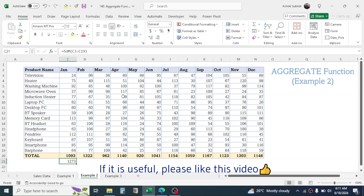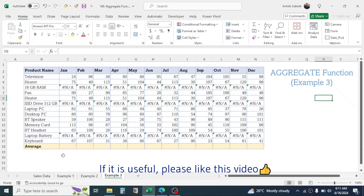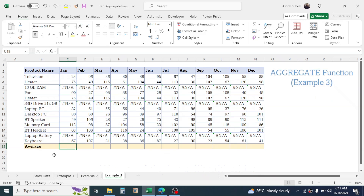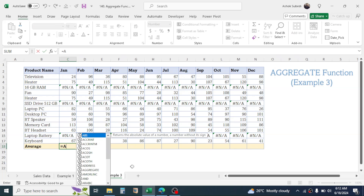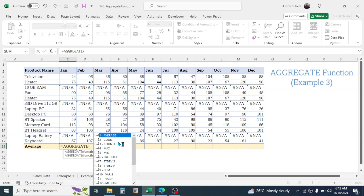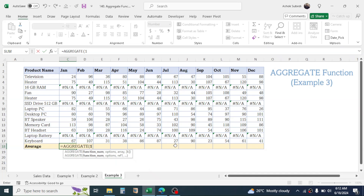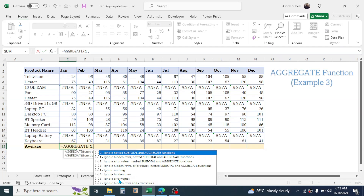Let's go to the third example, where I need to calculate the average. In this case I have to exclude both the error values and the hidden rows, because row number 6 is hidden. My requirement is to calculate the average from the visible rows only and by excluding the error values. I can use AGGREGATE here too — type the AGGREGATE function and select the average function, then give a comma.